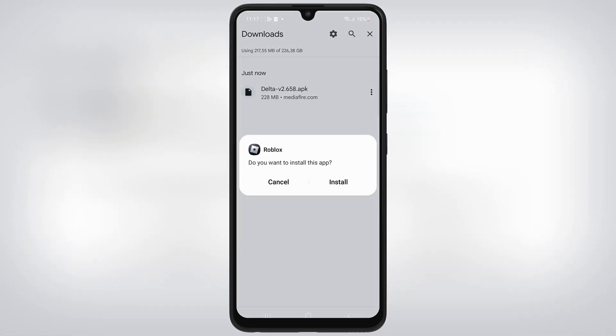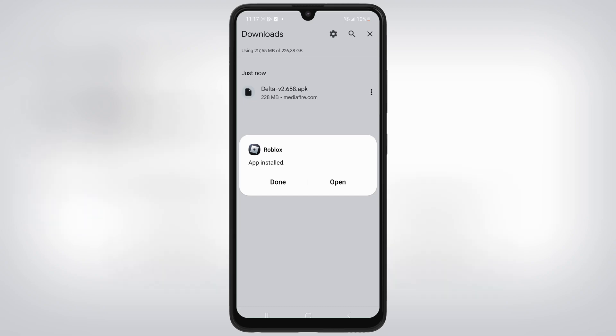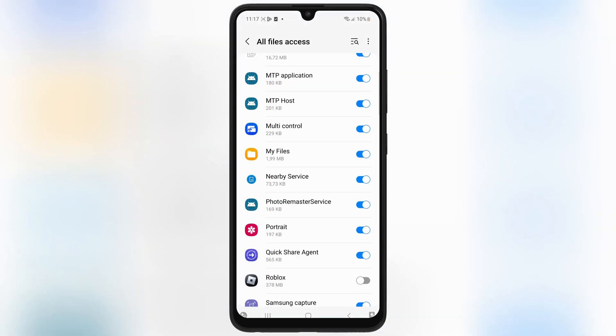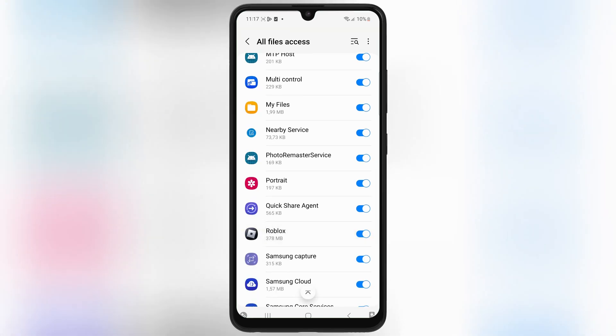Once the Delta Executor APK file is downloaded, simply hit on it and then follow the on-screen instructions to install the latest Delta Executor on your Android device.